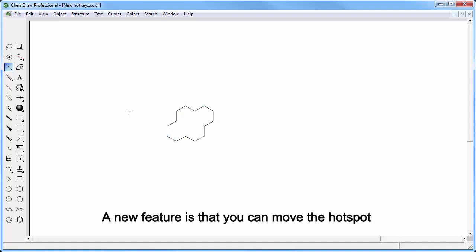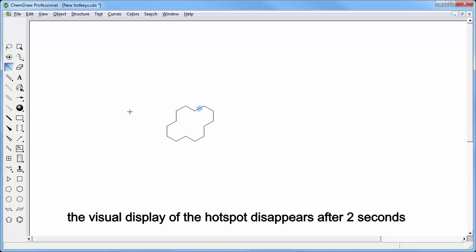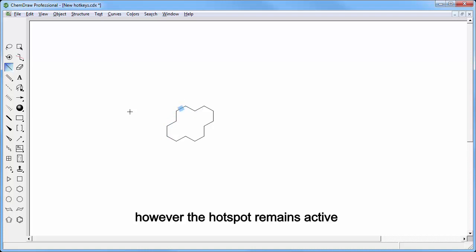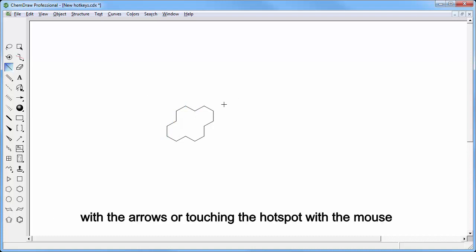One new addition is that you can move the hotspot with the arrows on your keyboard. The visual display of the hotspot disappears after two seconds, however the hotspot remains active and the display can be reactivated simply by moving the hotspot with the arrows or touching the hotspot with the mouse.